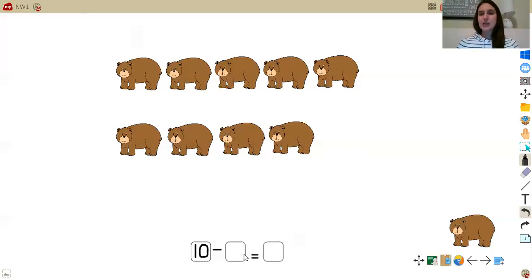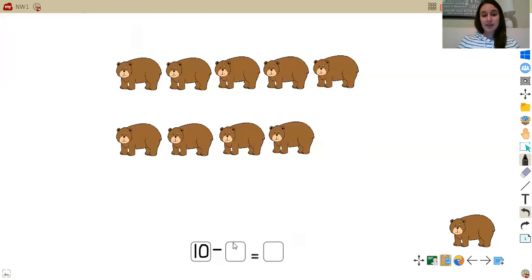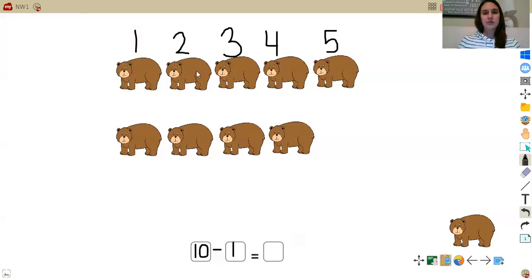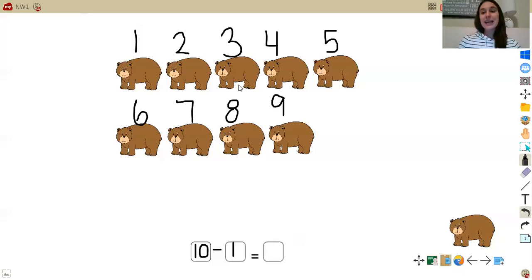Take a few seconds to write and fill in that blank number. If you wrote that you took away one bear, or minus one, you're correct, because we only took away this one bear. So 10 minus one equals blank. I know that I can go ahead and label the remaining bears to make sure I know I'm getting the correct answer. So let's go ahead and label our bears: one, two, three, four, five, six, seven, eight, nine. So I see that I have nine bears left over.